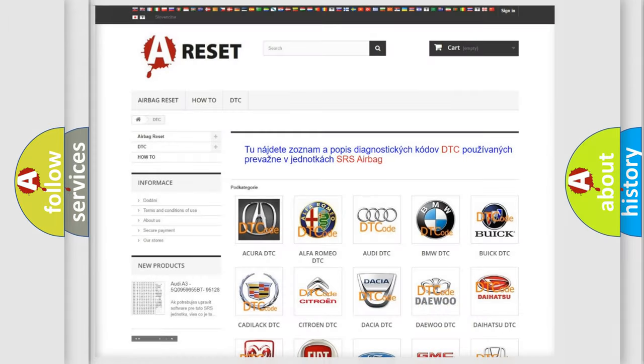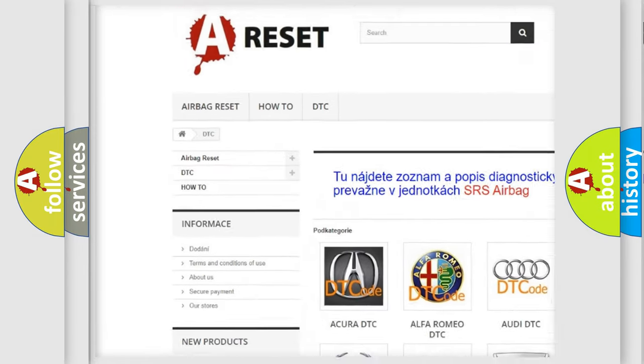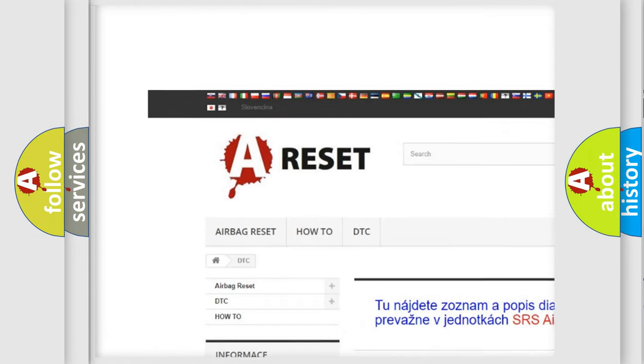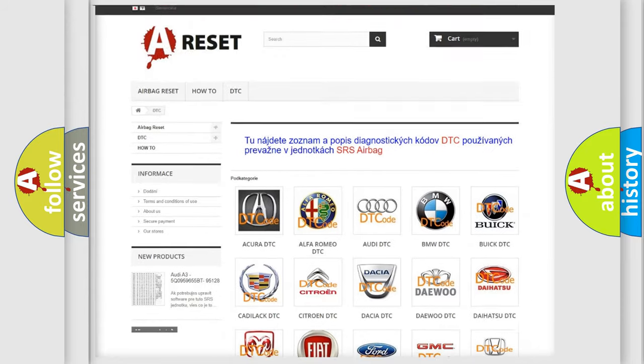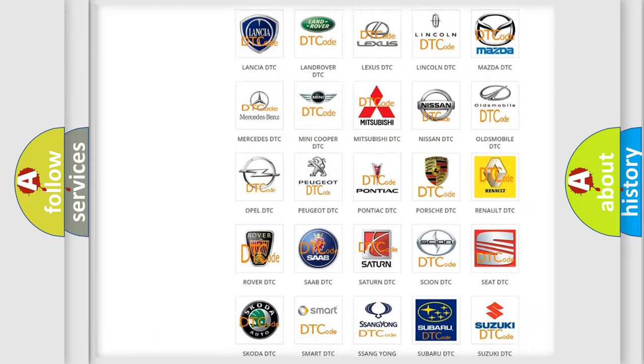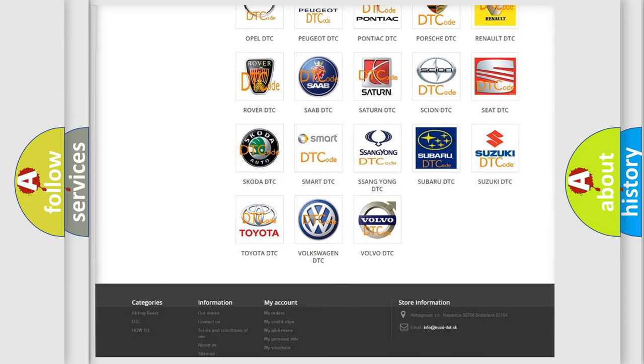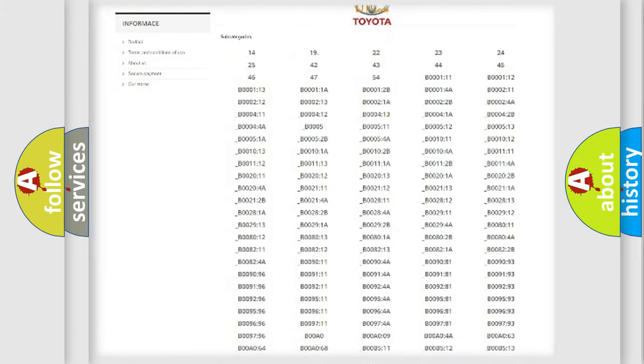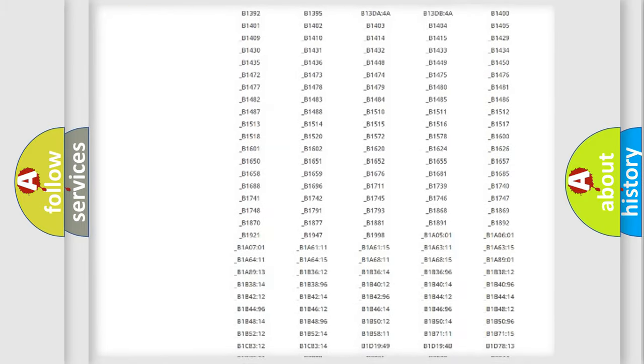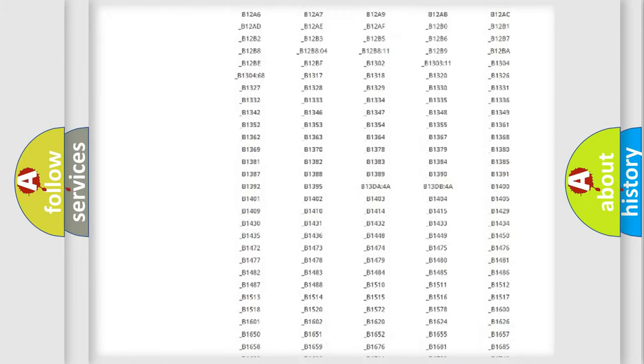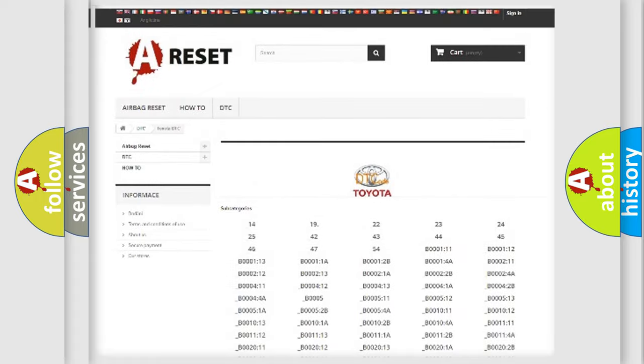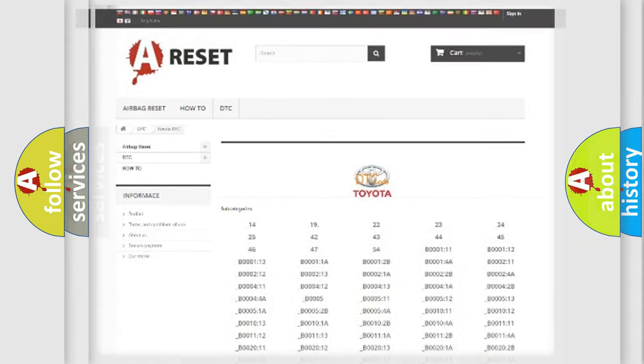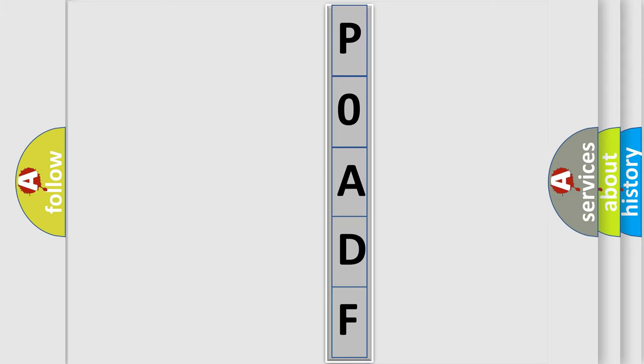Our website airbagreset.sk produces useful videos for you. You do not have to go through the OBD2 protocol anymore to know how to troubleshoot any car breakdown. You will find all the diagnostic codes that can be diagnosed in Toyota vehicles, along with many other useful things. The following demonstration will help you look into the world of software for car control units.